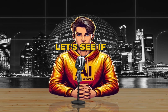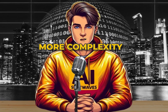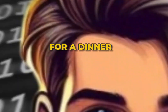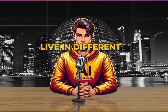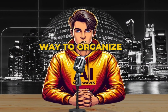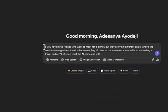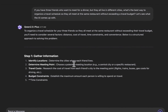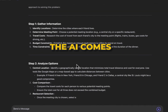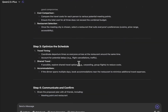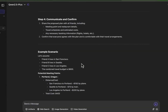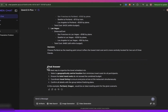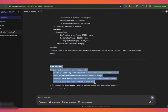Next, let's see if the AI can handle a bit more complexity. If you have three friends who want to meet for dinner but they all live in different cities, what's the best way to organize a travel schedule so they all meet at the same restaurant without exceeding a travel budget? Let's see what the AI comes up with. This answer is very detailed and easy to follow.